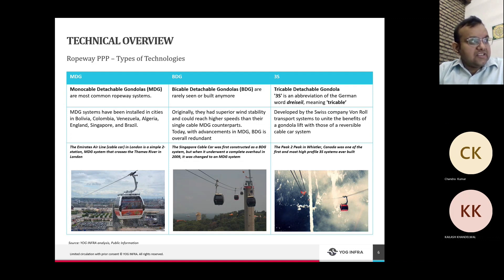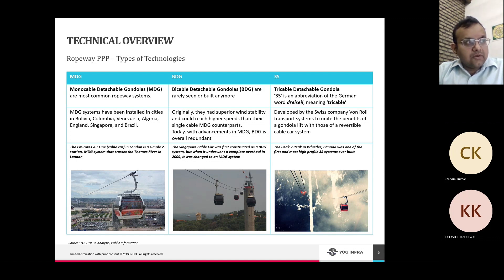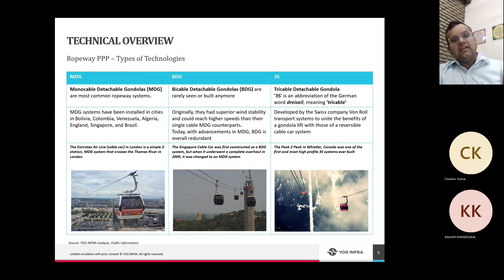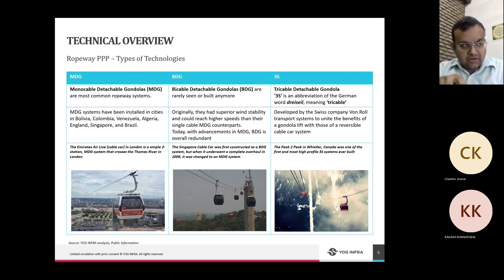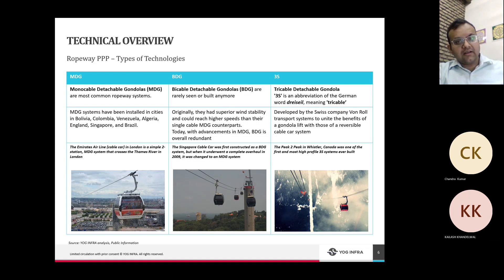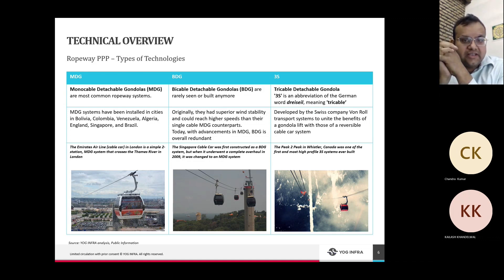The Emirates Air Line in London is a simple two-station MDG system that crosses the Thames River — a tourist attraction. BDG has two cables, originally offering superior wind stability and higher speeds than MDG counterparts. However, with advancement in MDG technology and decreasing costs of 3S systems, BDG systems are now very rare. For example, when the Singapore cable car was introduced in the 1990s it used a BDG system, but when it was completely overhauled it was changed to an MDG system.